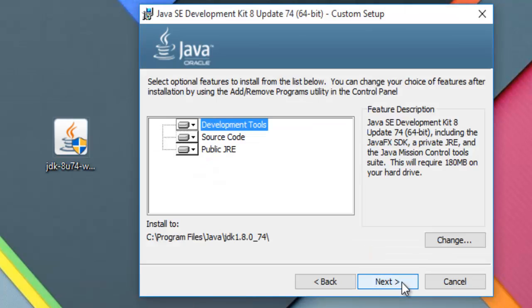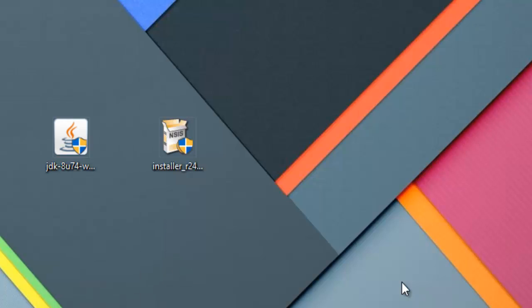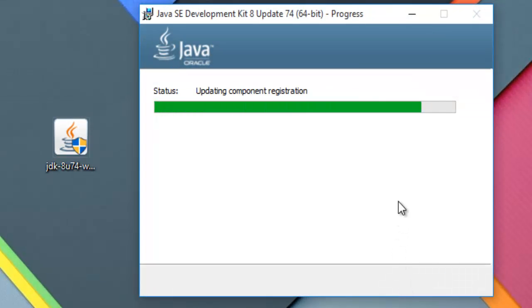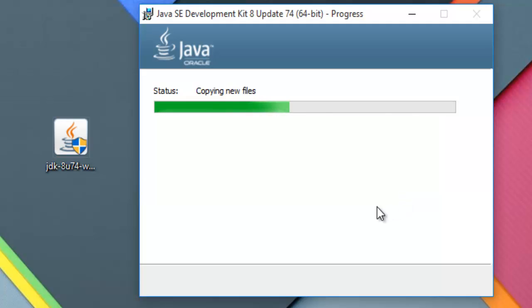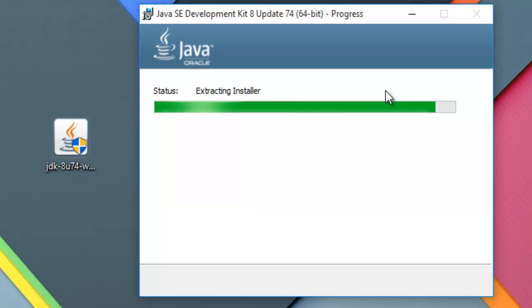Click next again. Java JDK file can be installed very easily and in 2 to 5 minutes it can be installed.